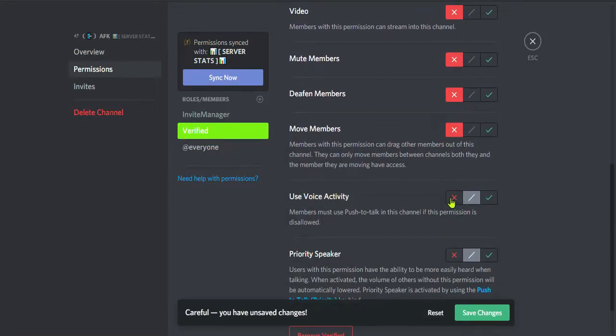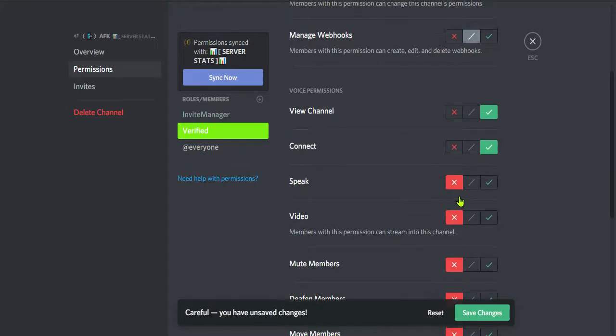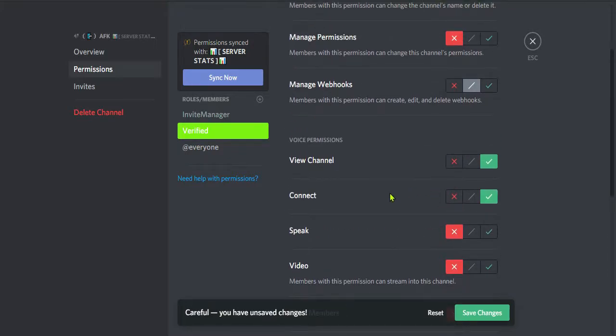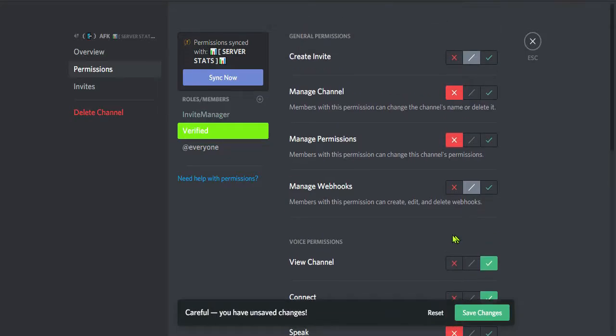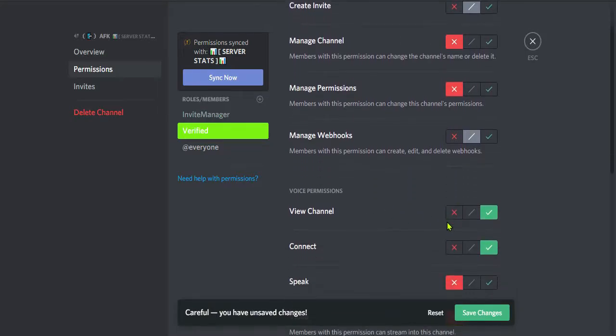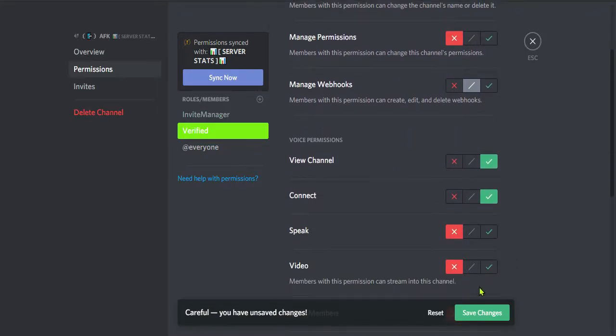I don't want them to speak, so I am denying that permission because already they are inactive. That's why they are shifted to the AFK channel or they are connected with the AFK channel, so I don't want them to be speaking in the AFK channel.